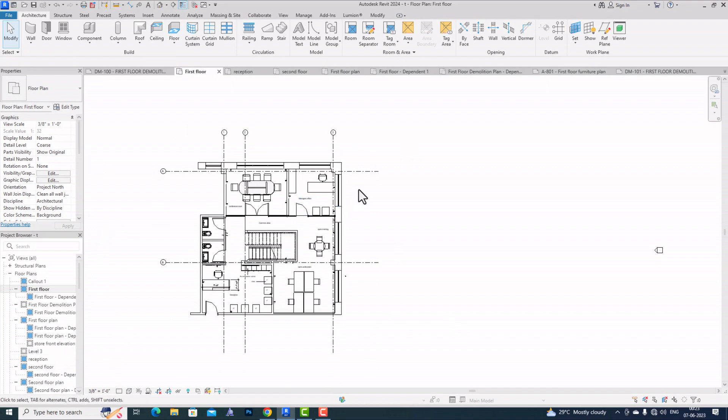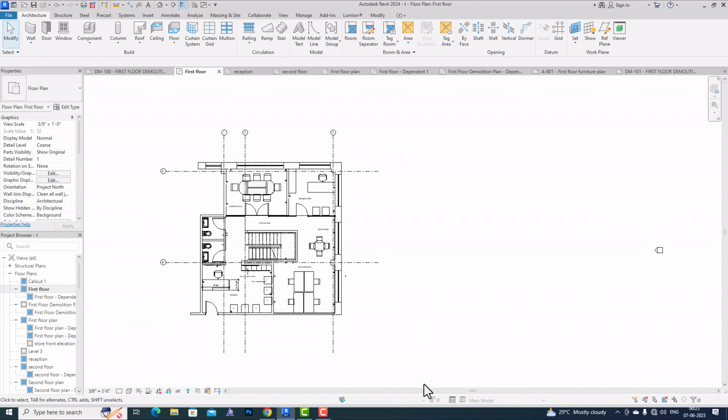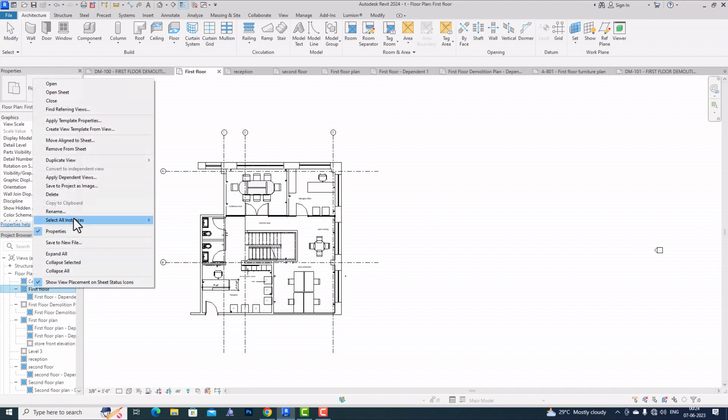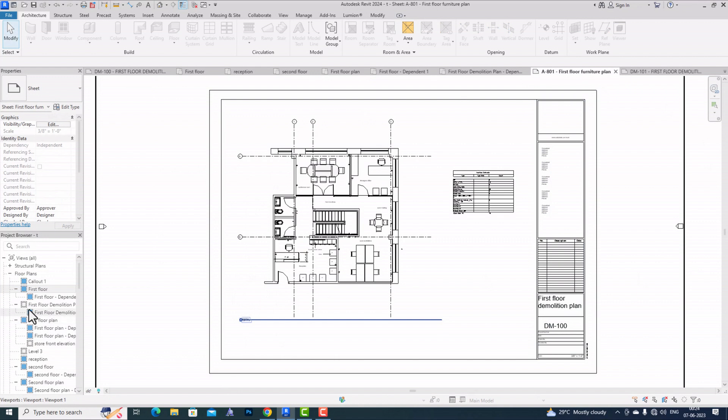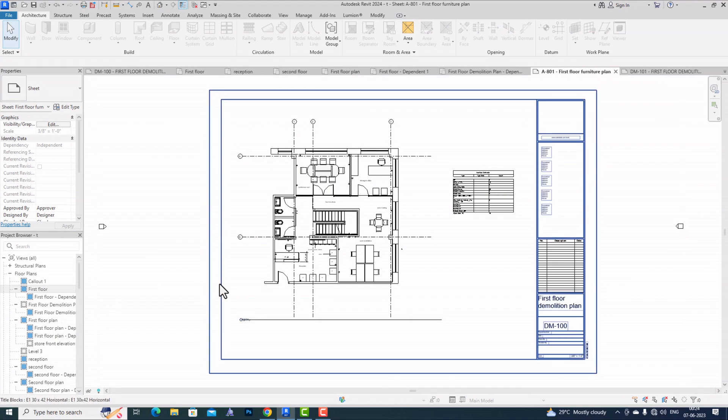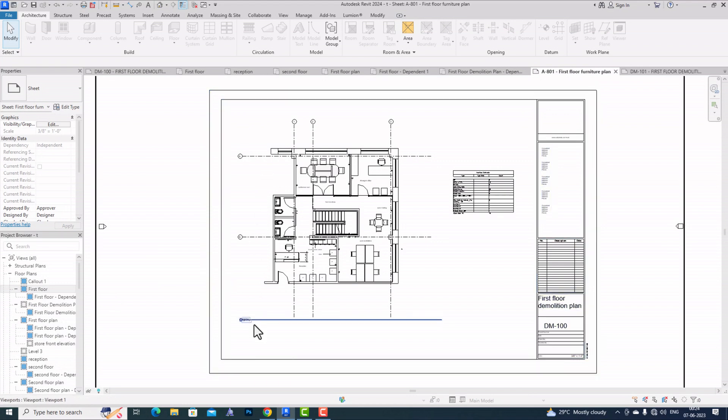First, we'll see how we can open our sheet directly from the project browser. This is the first floor, and I'm going to right-click here. You can see this option here, 'Open Sheet.' You can select this and your sheet will open directly from project browser with all the views. This is the first change.